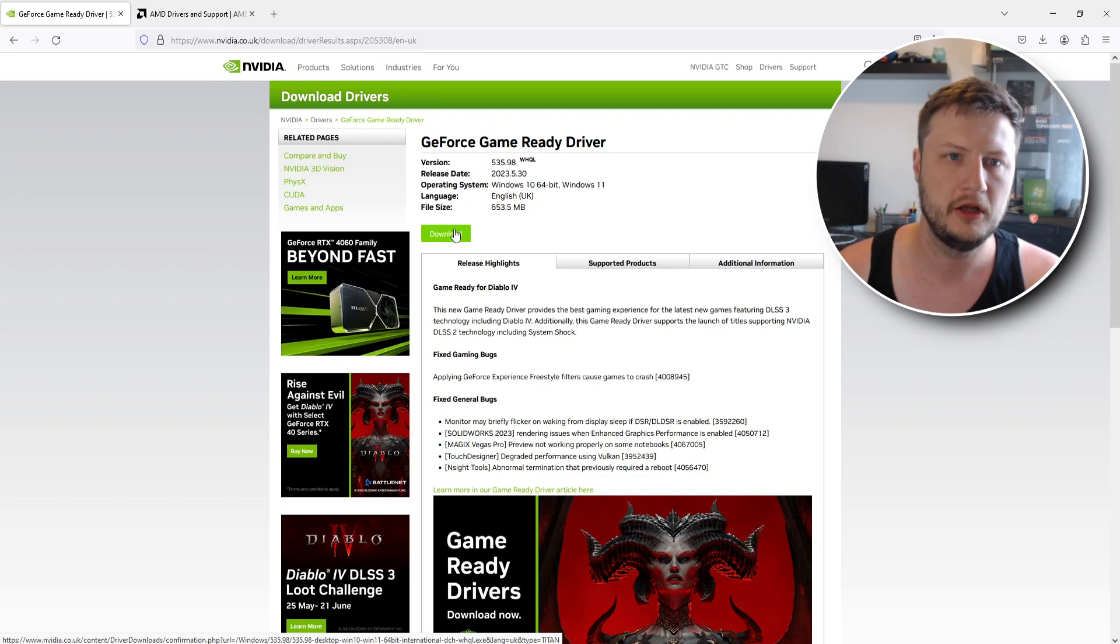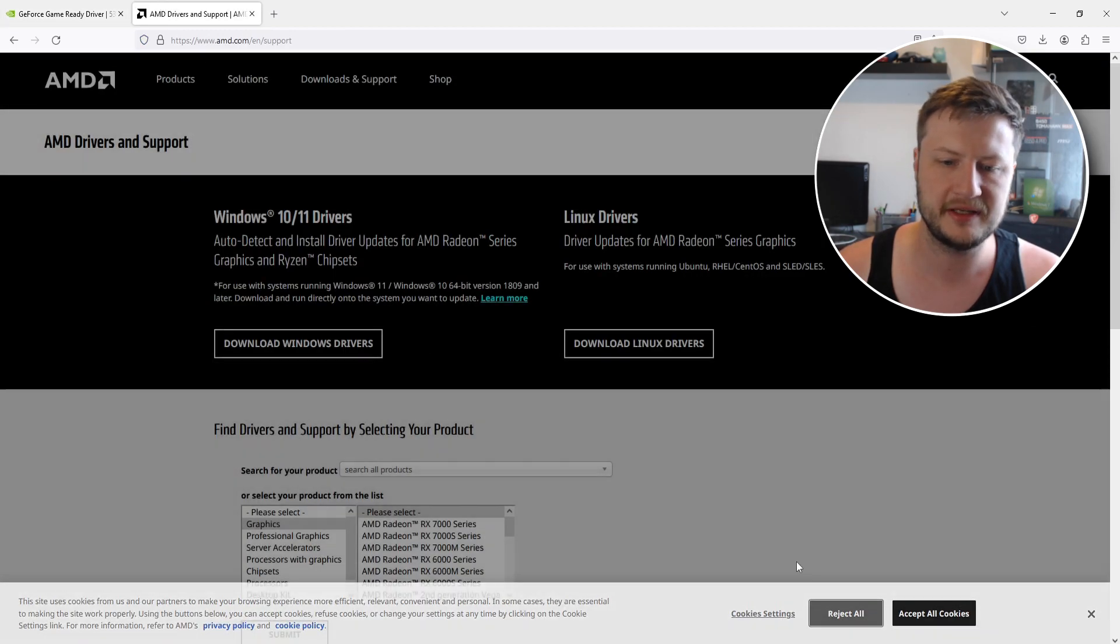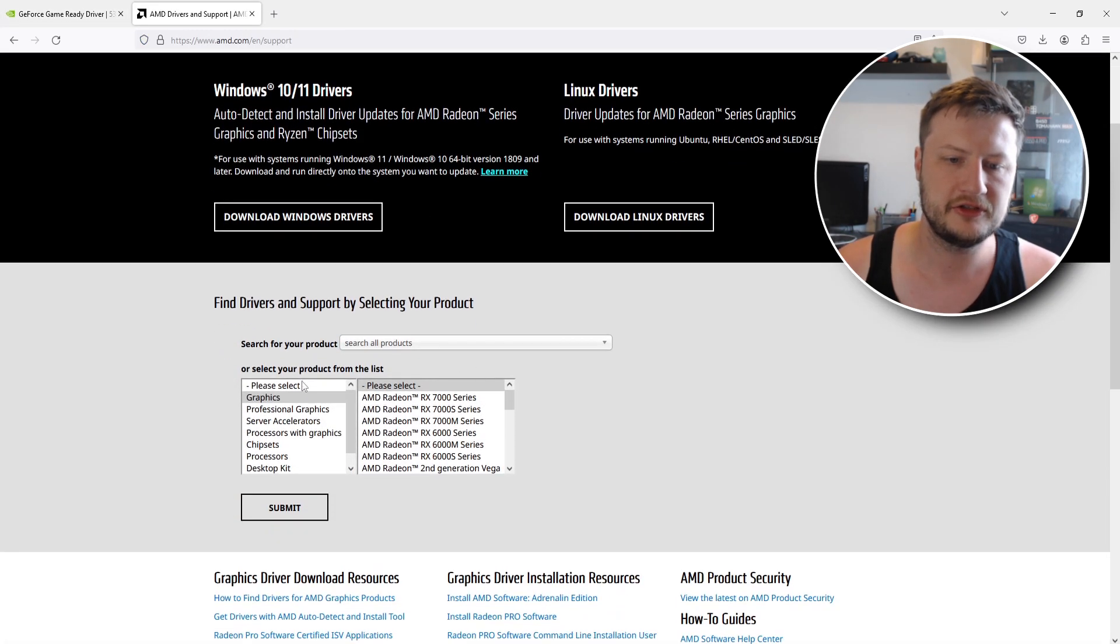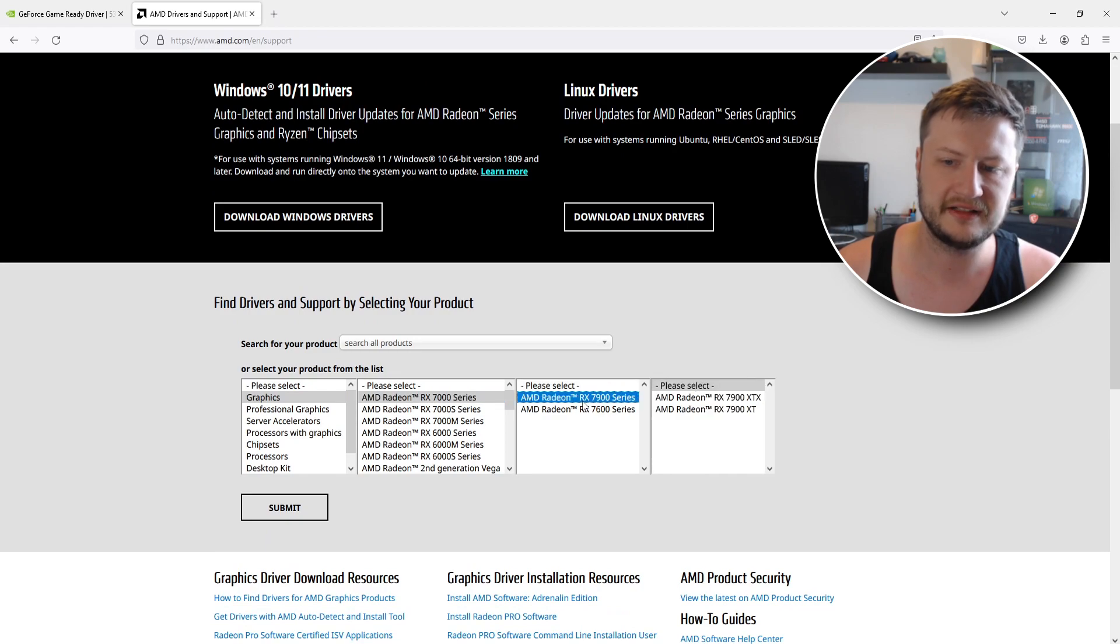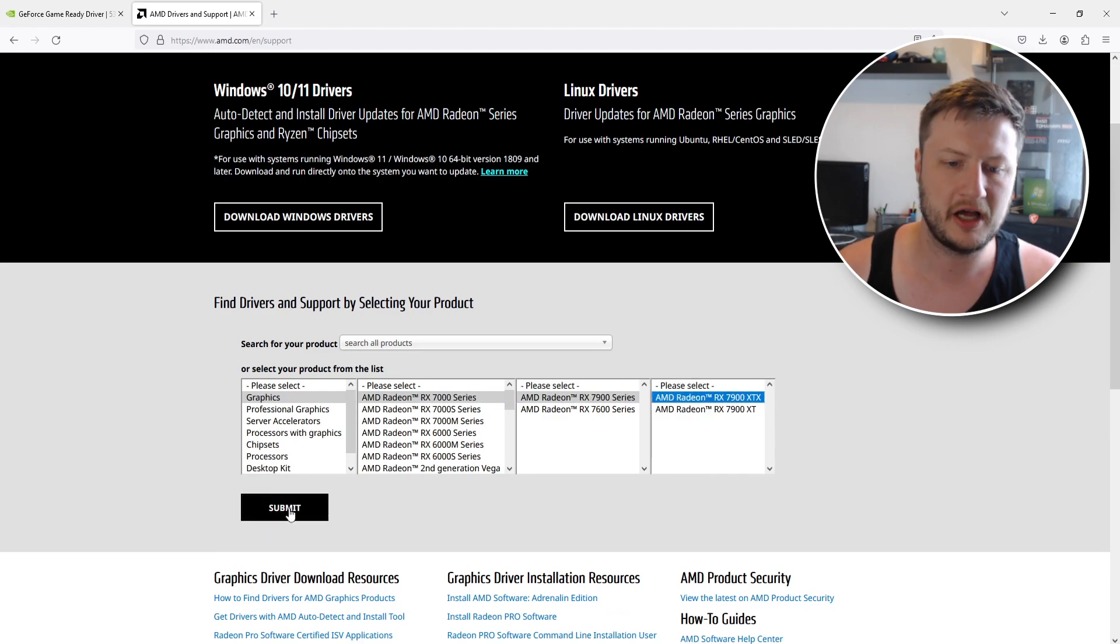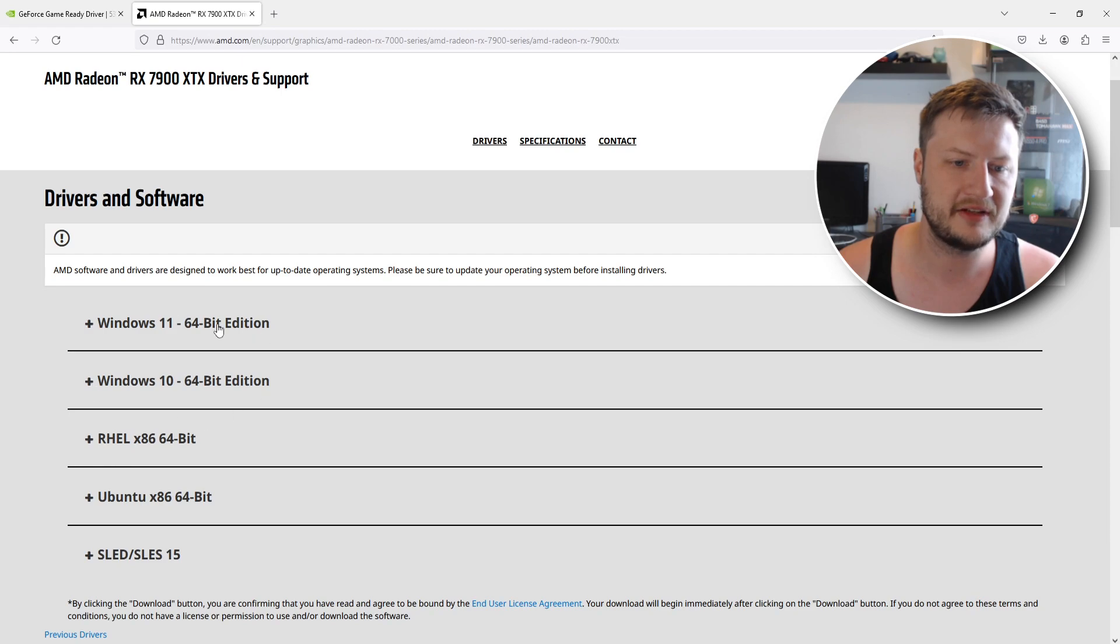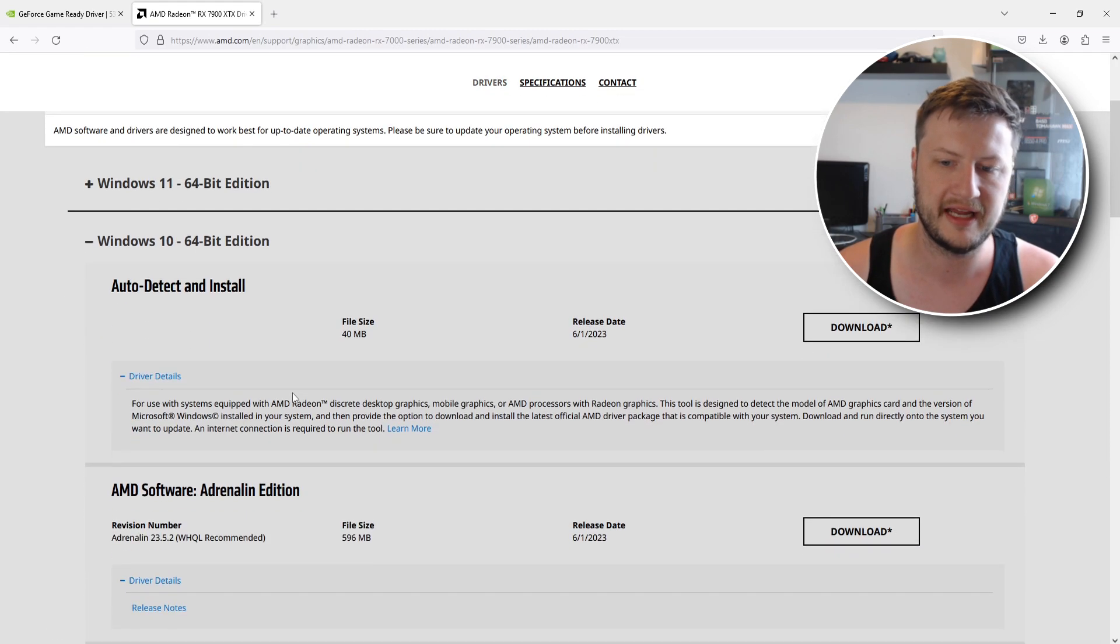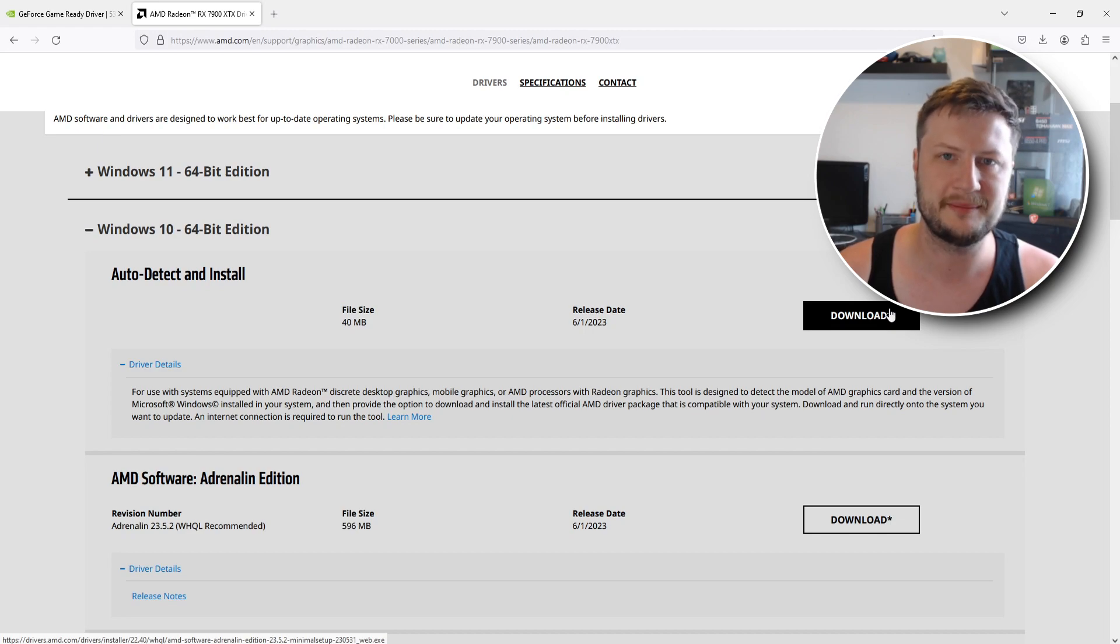For AMD again very similar. Just select graphics and then select your graphics card, select it again and then select your graphics card and go submit. And you then need to expand the option for Windows that you have so I've got Windows 10 and you then need to go download and then follow the steps again to install the latest driver.